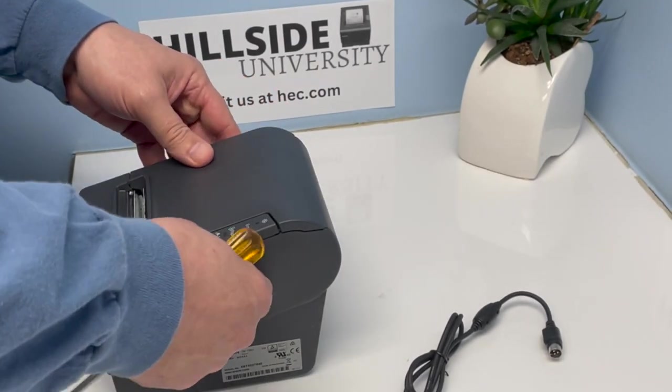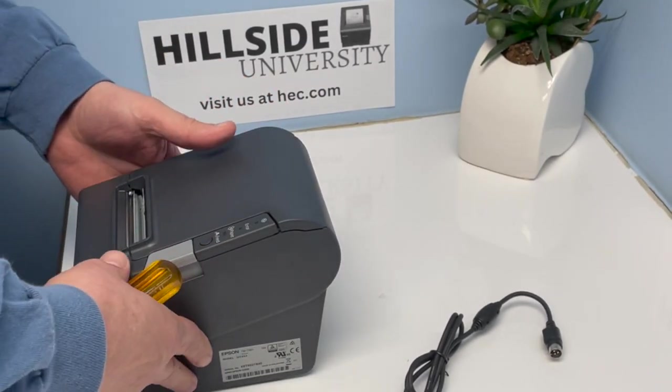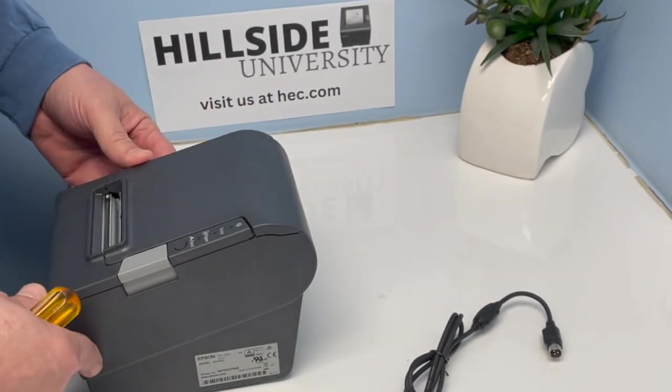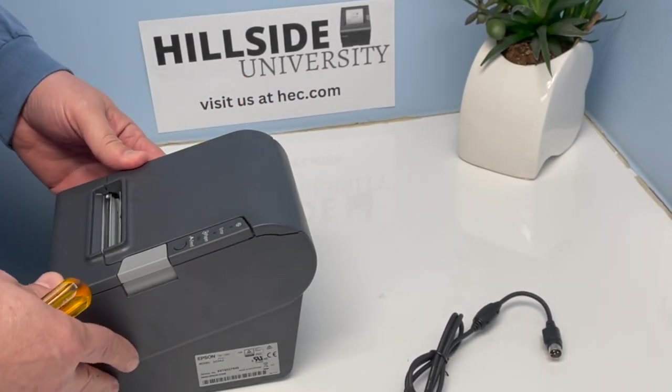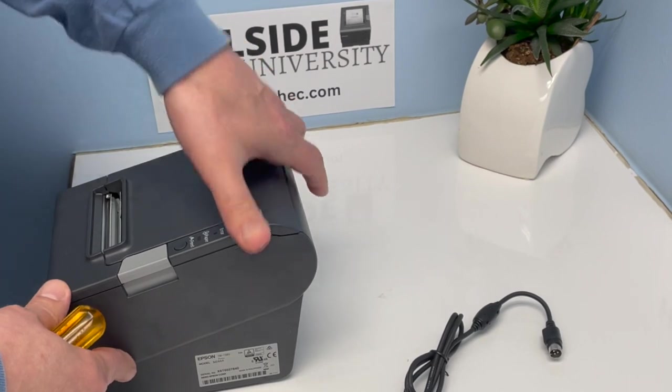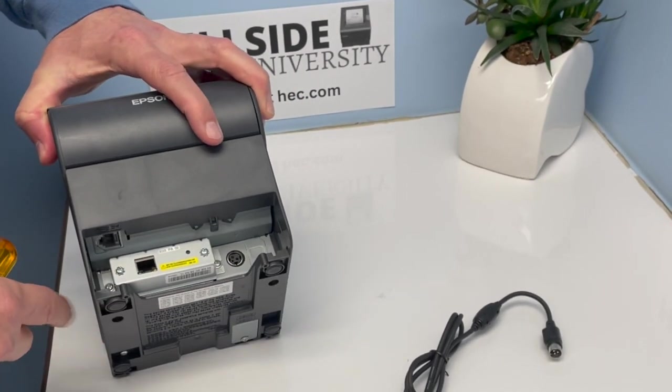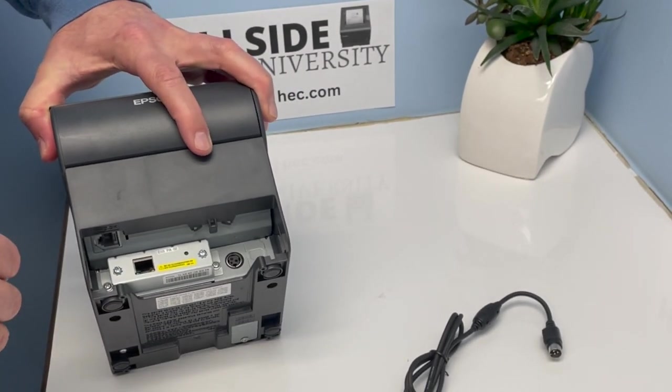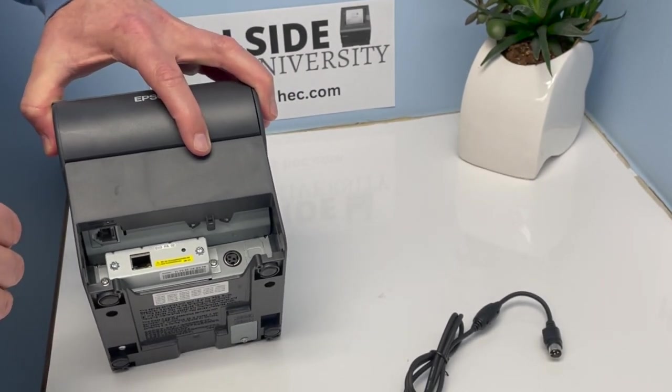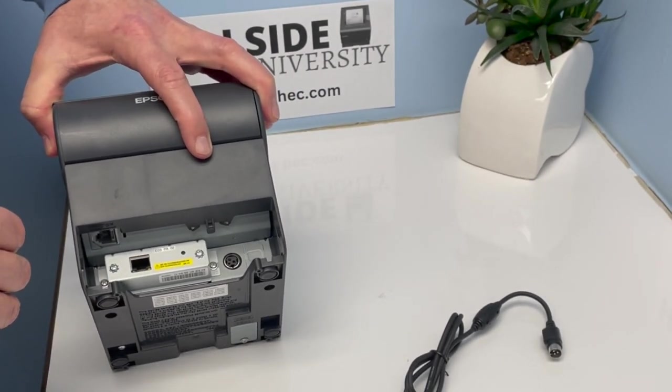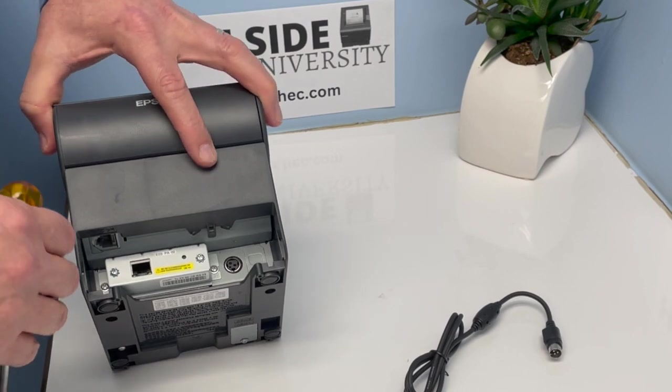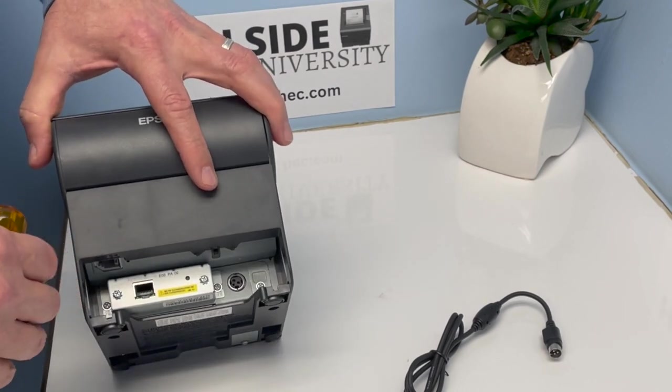Hi, this is Mike from Hillside Electronics Corporation, and today I'm going to show you how to turn your USB port on your Epson TMT885 thermal receipt printer.